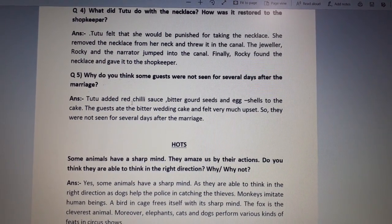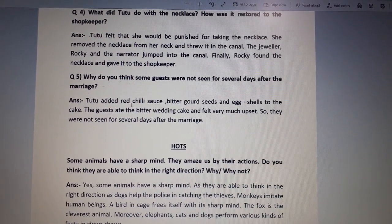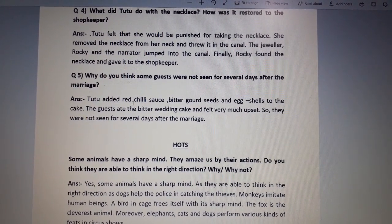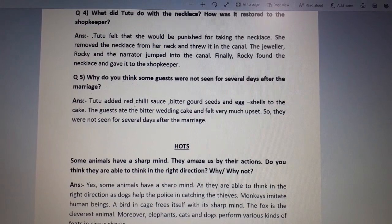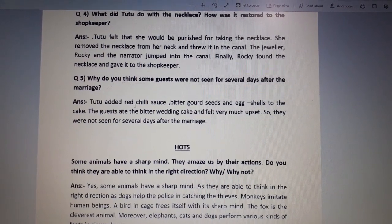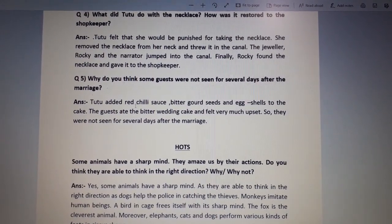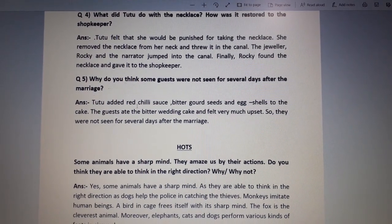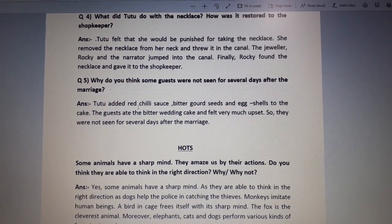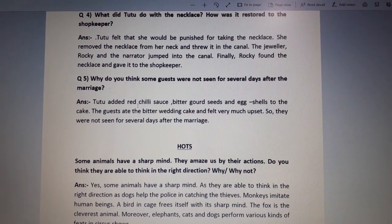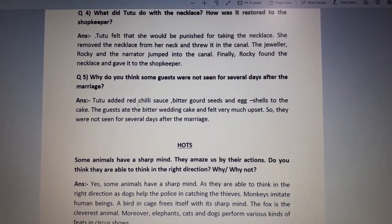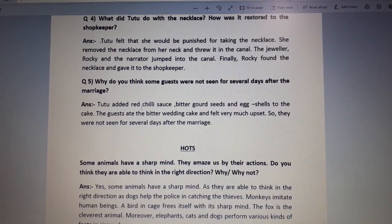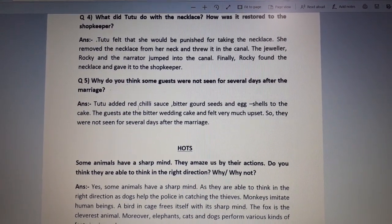The second part of the question is: how was it restored to the shopkeeper? Tutu felt that she would be punished for taking the necklace — tutu ko laga ki usse punishment milegi wu necklace lene ke liye. She removed the necklace from her neck and threw it in the kennel — usne apne neck se wu necklace ko remove kiya aur ek kennel, ek chhhoti naali thi, vahin pe usse ndaal diya.